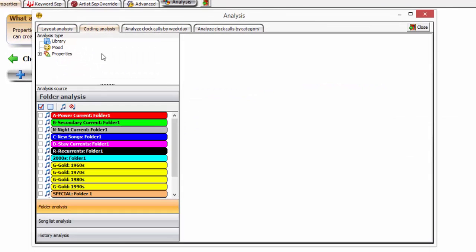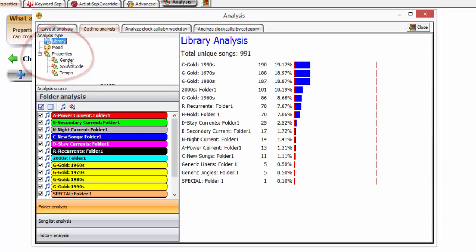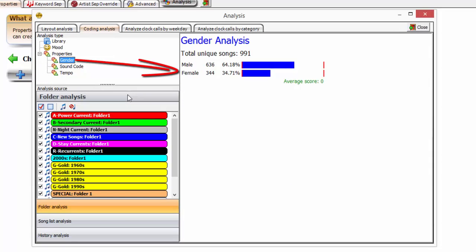Coding analysis provides a raw number and percentage information about property values that have been assigned to music events in chosen folders. Coding analysis is invaluable, providing a guide as to how strict or lenient property rules can be set based on library content. Most property values have no restrictions, but are created and assigned to simply describe the different attributes of a music event, allowing for quick retrieval of matching criteria.